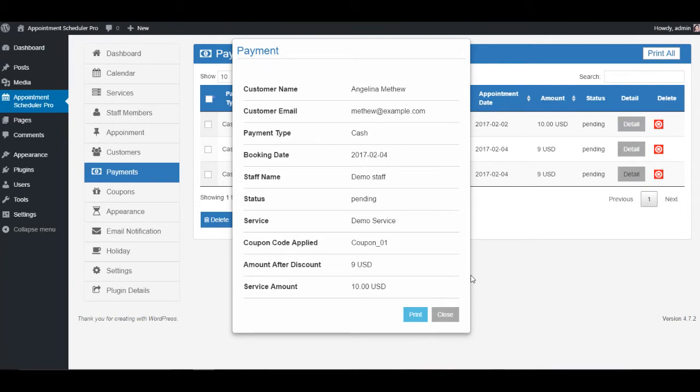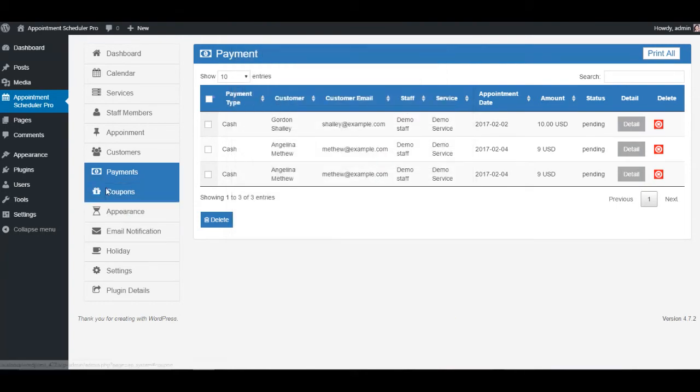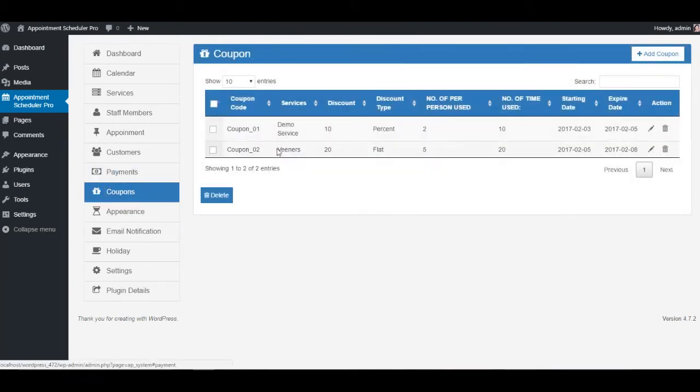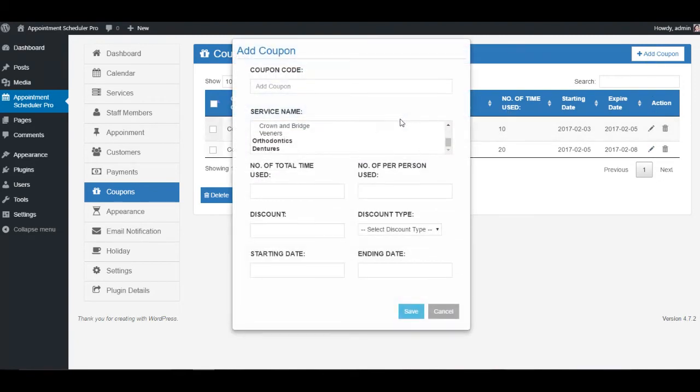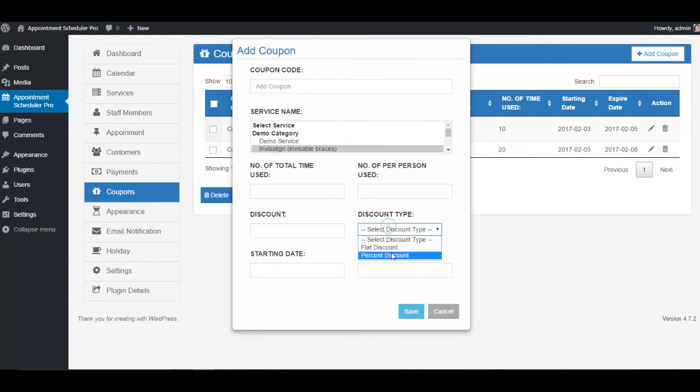Payments tab is followed by the coupons section, which will allow you to add, delete, upgrade, or degrade any coupon. You can specify any service type to which any particular coupon is applied. Again, they both are pro features, so you won't be able to use them in the free version of the plugin.